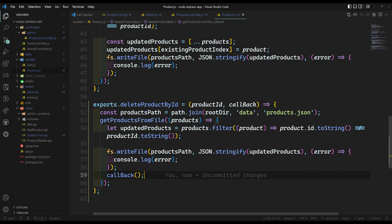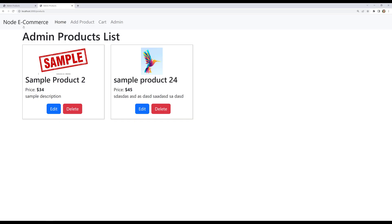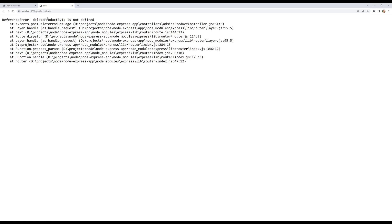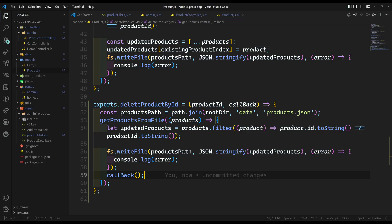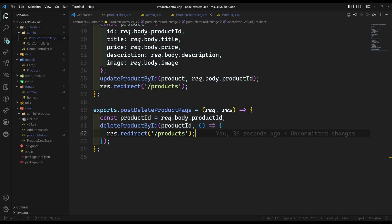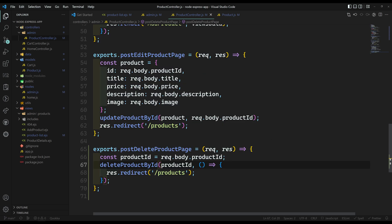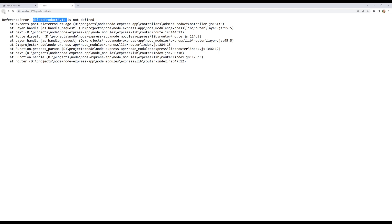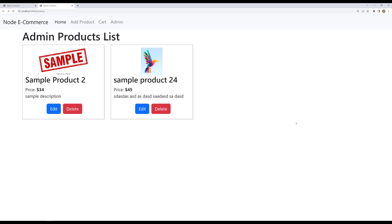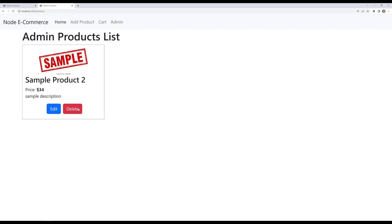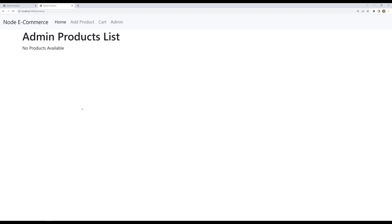Let's test it. I refresh the page — no errors so far. I click delete on 'sample product 24' — oh, error: 'deleteProductById is not defined'. We missed the import in the product controller. After adding the import and refreshing, clicking delete again works — 'sample product 24' has been deleted.